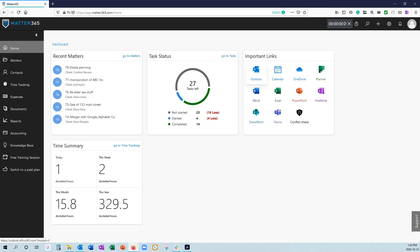Hi, welcome to Matter365. In this video, I'll be taking a general run through, navigating through Matter365's various pages, and how they interact with each other.